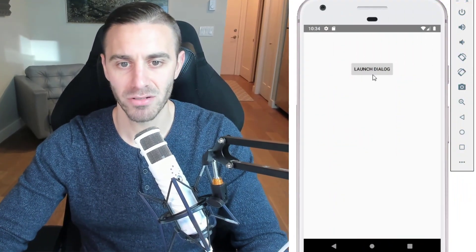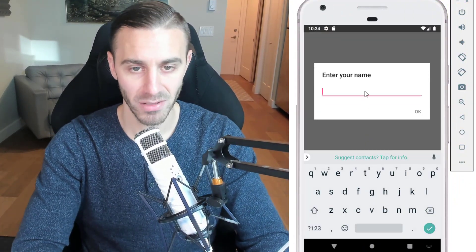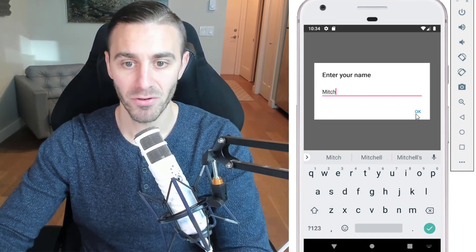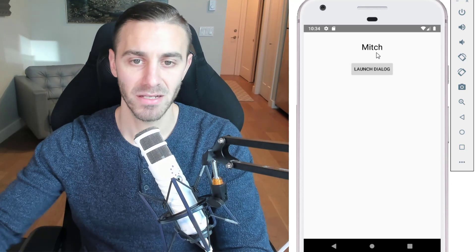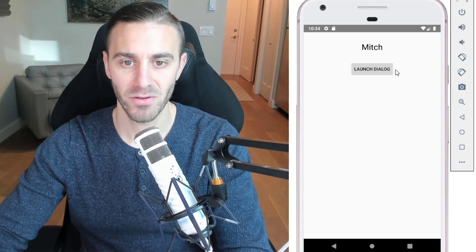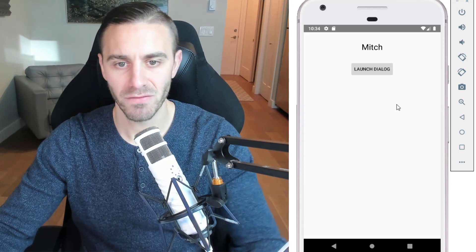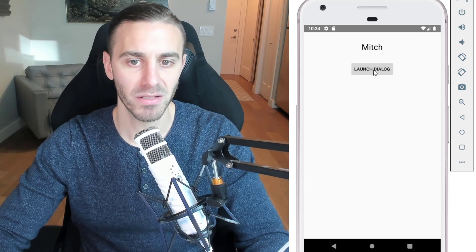We're going to pop up a dialogue, test entering some input into the dialogue. I'll show you a demo: launch the dialogue, test capturing some input, enter your name — it says Mitch. Notice if I click OK then the name gets sent back to the activity and set to a text view. Whether you're using Material Dialogues or just default dialogues on Android, the test will be the same.